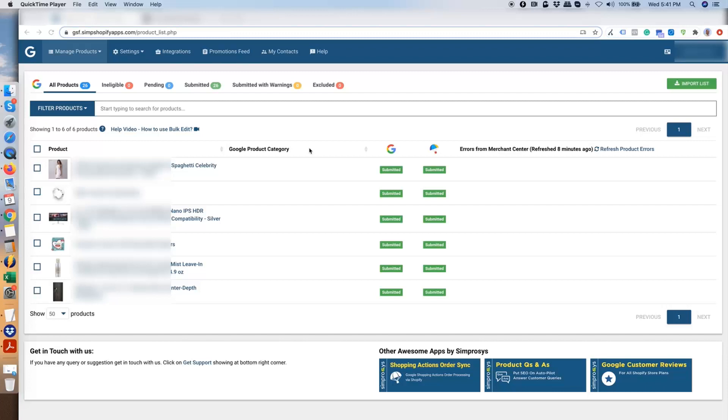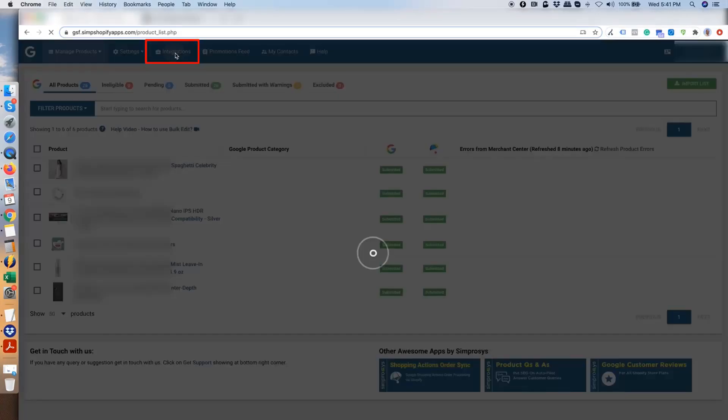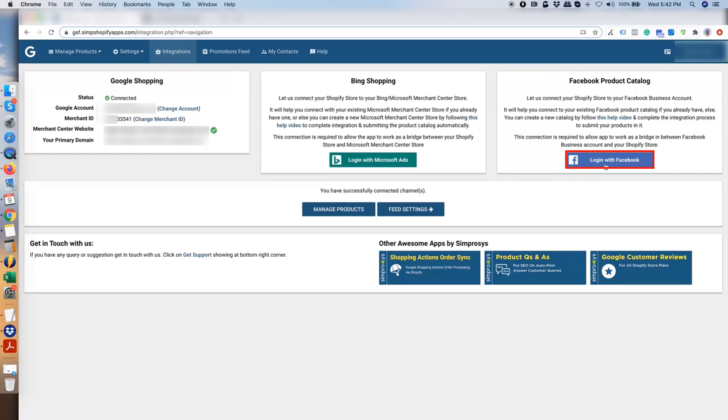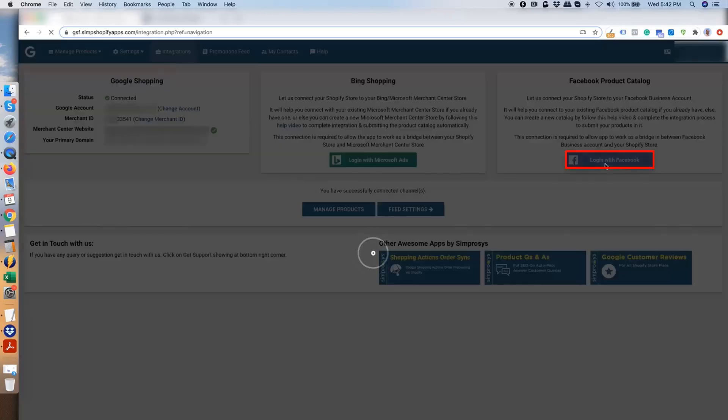Once you have configured your setup with Google, or if you are already using our app for Google, you will see the screen like this. Then please go to the Integrations page. On the right-hand side on this page, you can see there is a Facebook Product Catalog Integration section. Click on Login with Facebook.